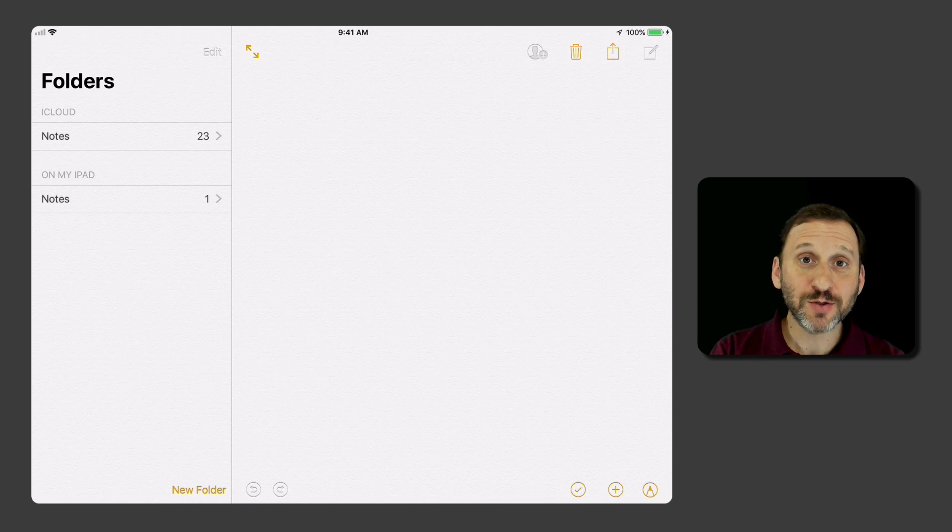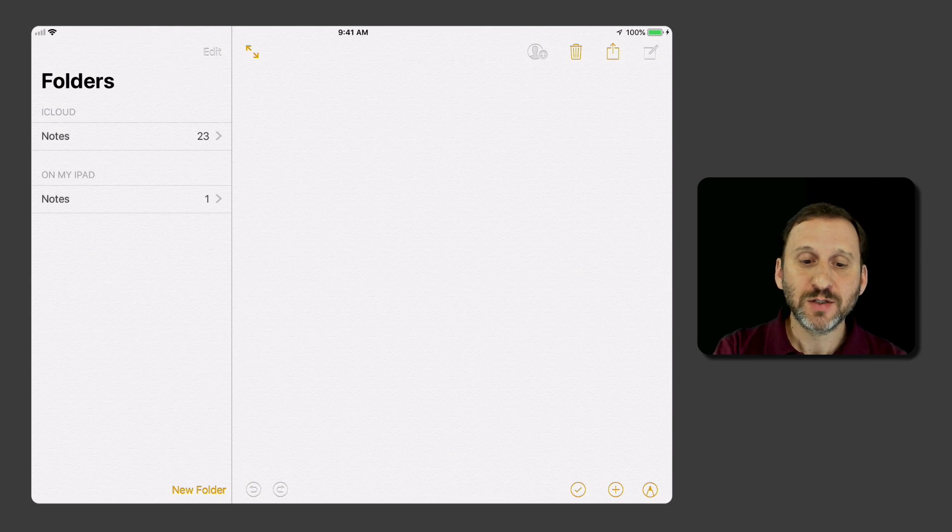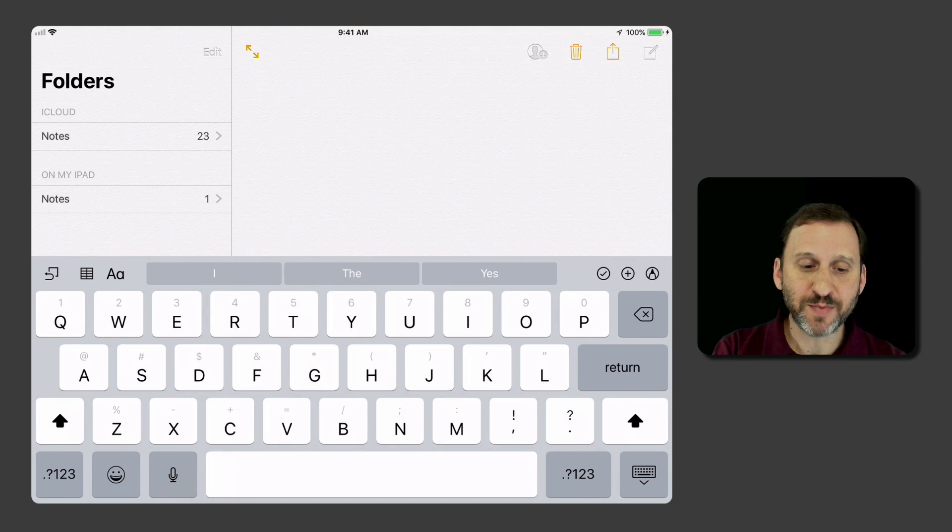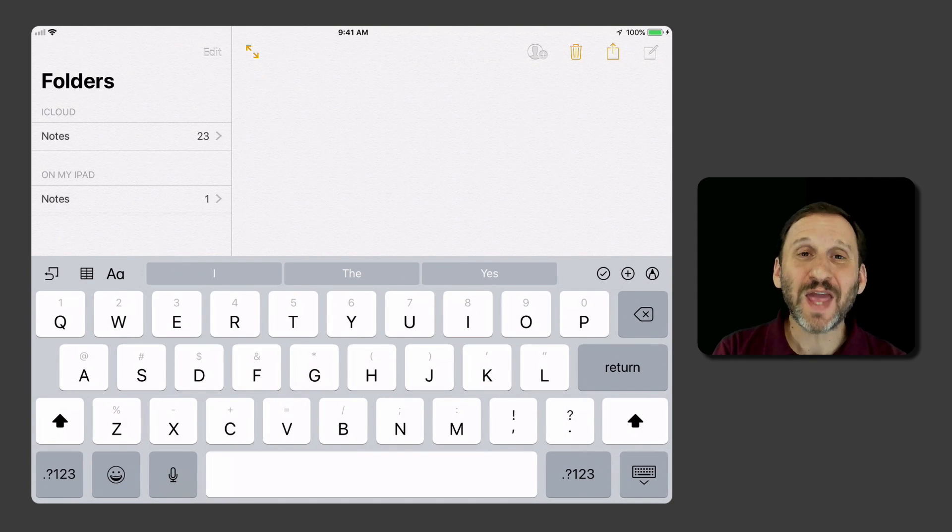Here's what this looks like in horizontal mode. When I tap to bring up the keyboard in Notes, it takes up nearly half the screen.